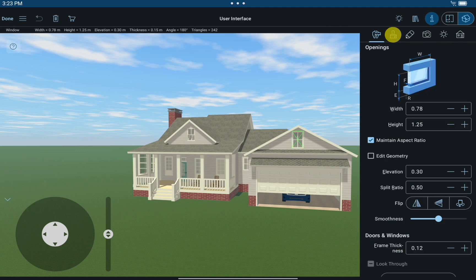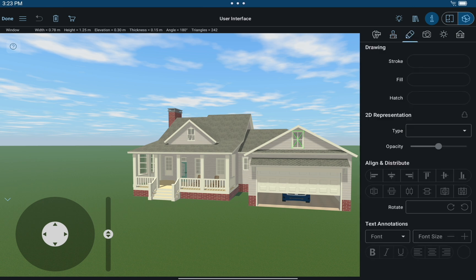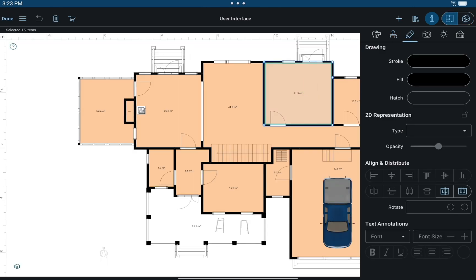Next, we have the Materials tab, which controls what materials are applied to objects. In the 2D Properties tab, you can alter the appearance of the objects on the floor plan.